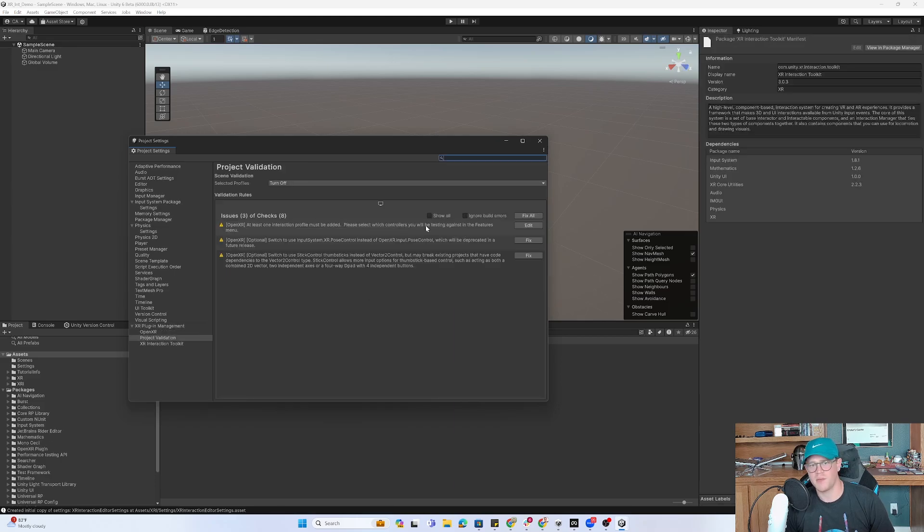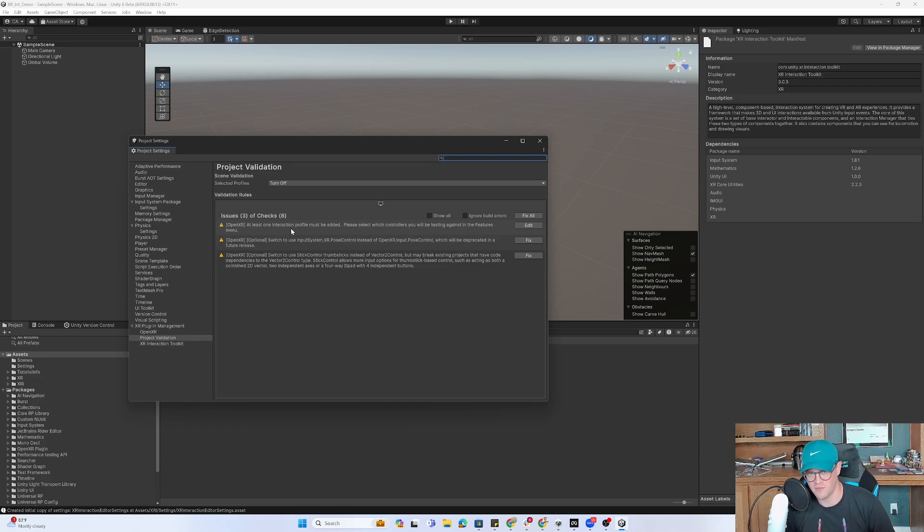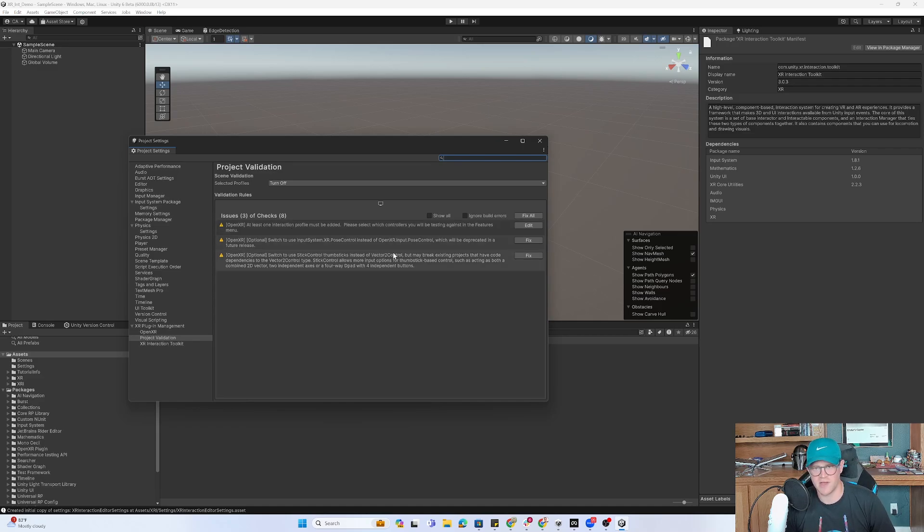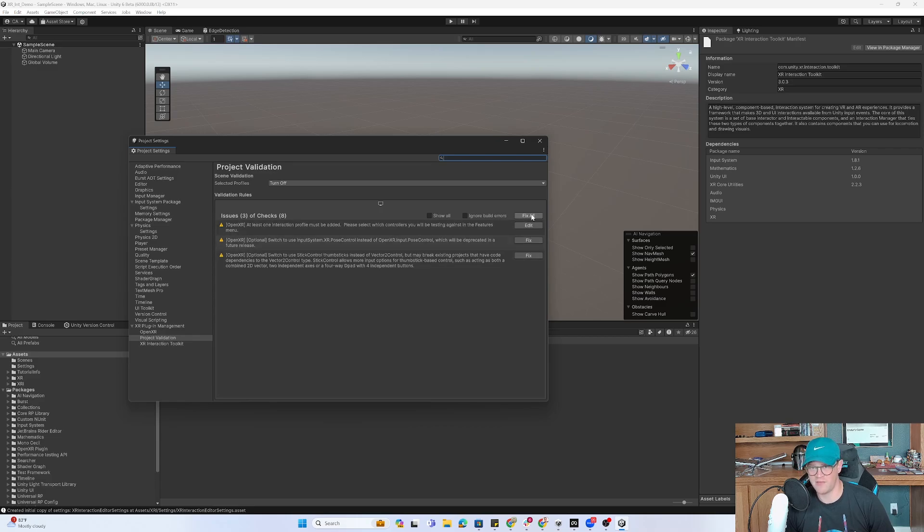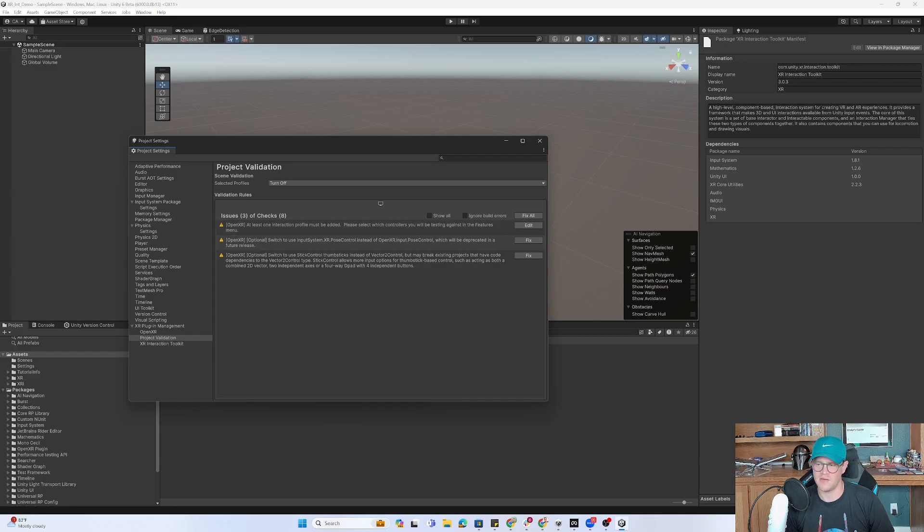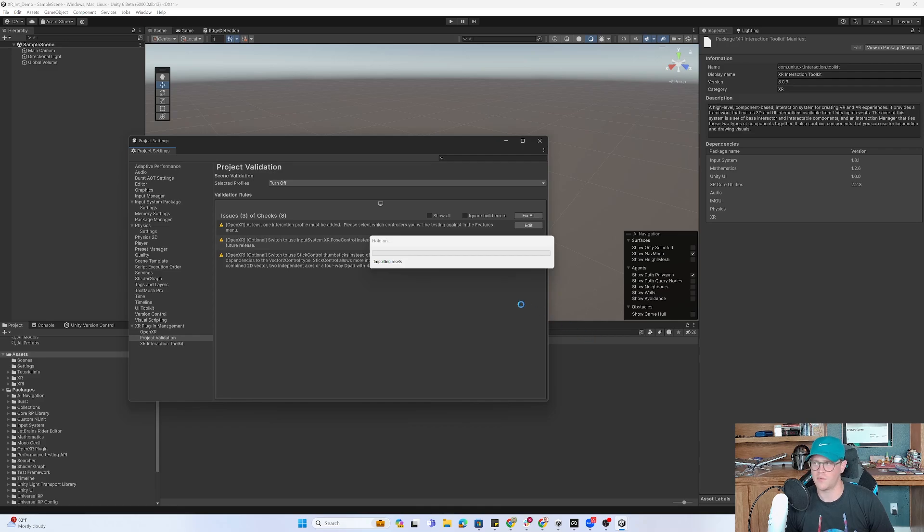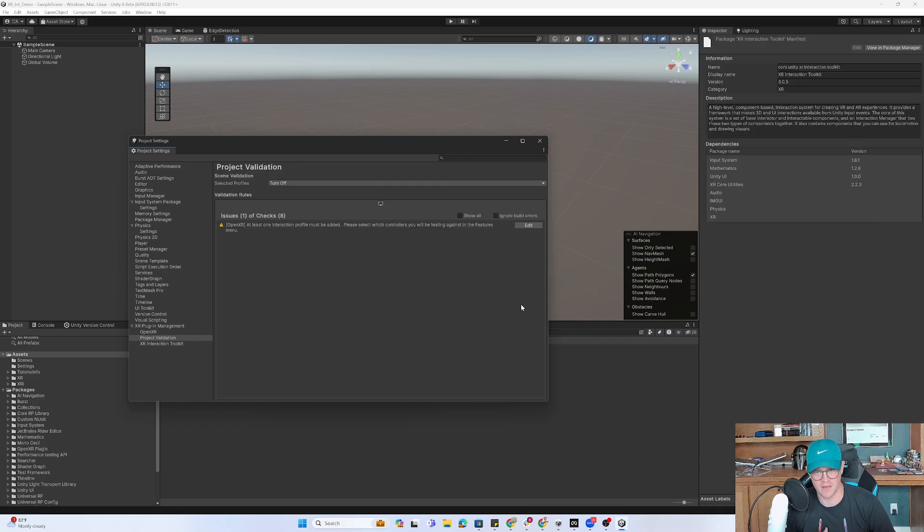So it's popped up with three errors. One of them is at least one interaction profile must be added. Another is switch to use InputSystem.XR Pose Control. And the last one is switch to use Stick Control Thumbsticks instead of Vector2 Control. Luckily, I just have a Fix All button, so I'm going to click that, which will fix the two that have a fix next to them, and then we'll be left with the Edit button. There's a Compiling Scripts window in the bottom right. So it's currently working through that for me, and it's fixing the issues that I have.